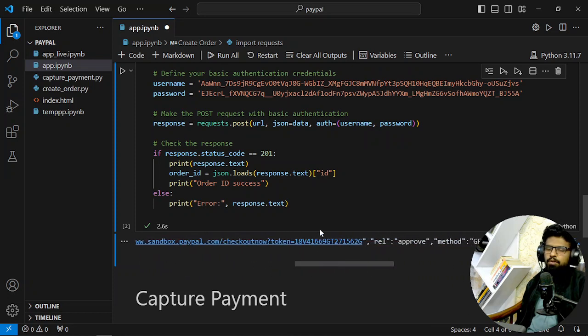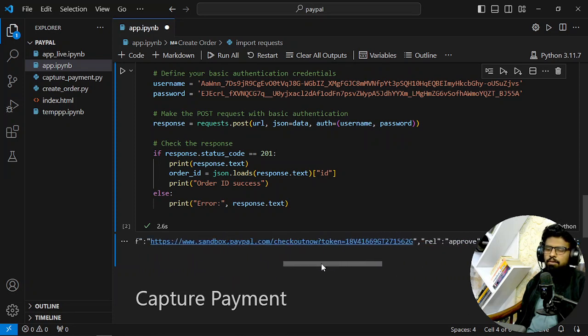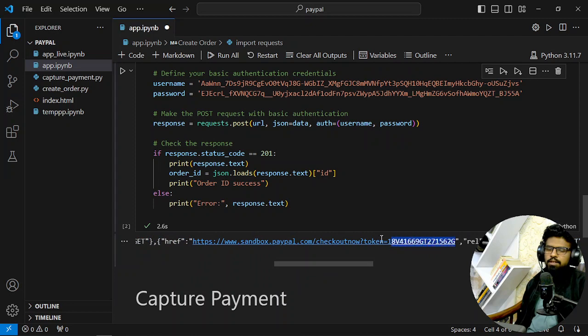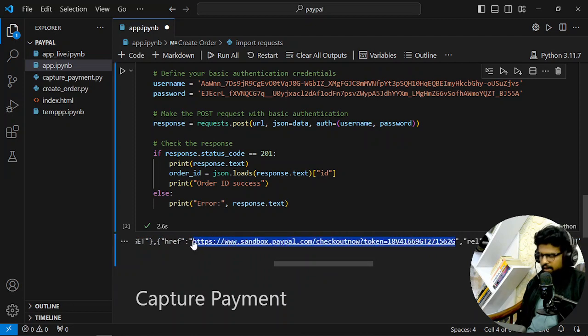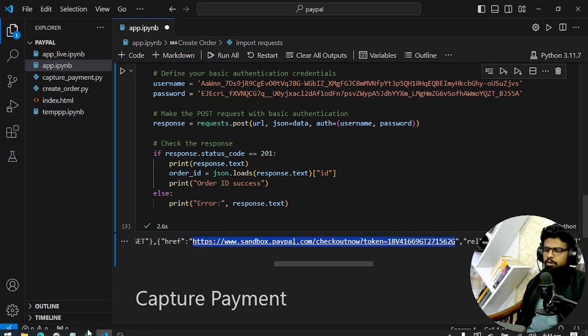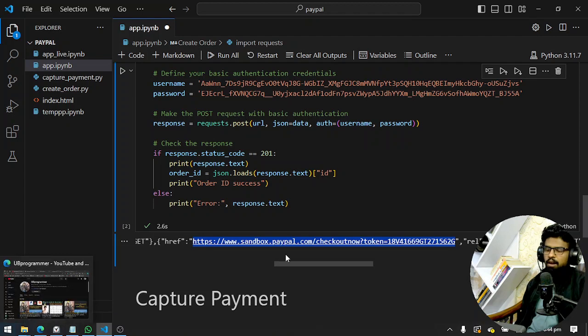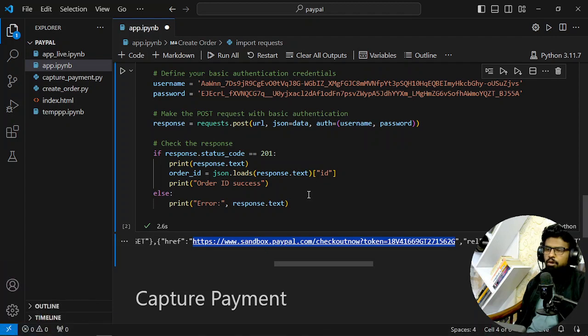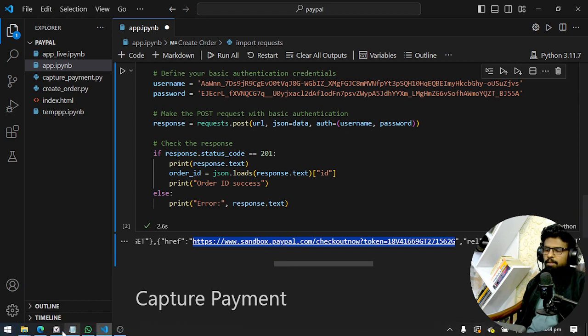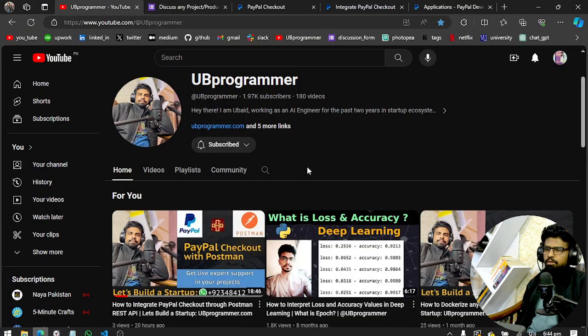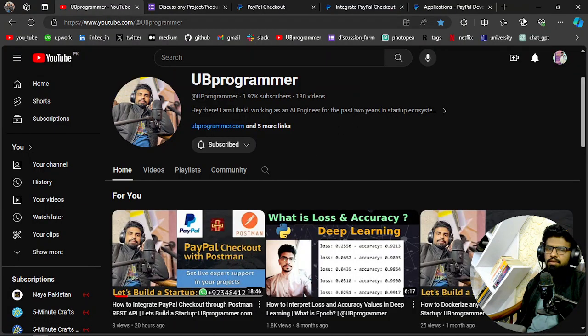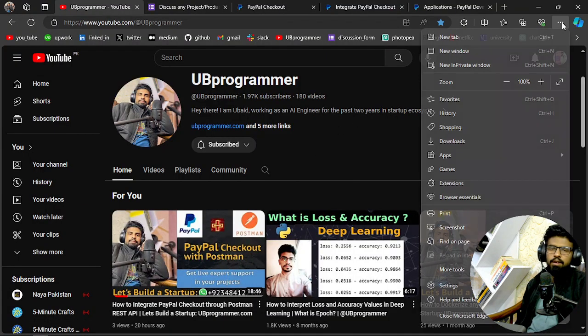So what I have to do now is copy this and send it to my customer. So you will make a flow like redirecting your customer to this URL after you have created it. Okay, I will open a new tab and I will paste it here.